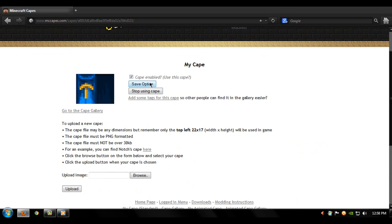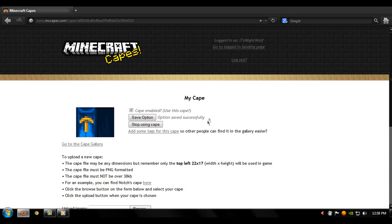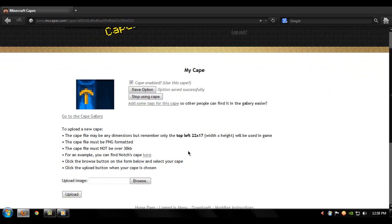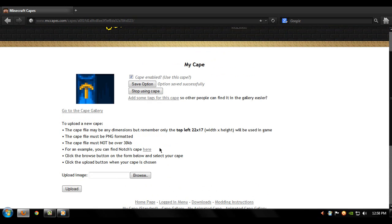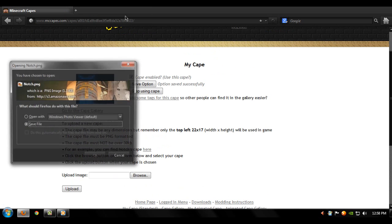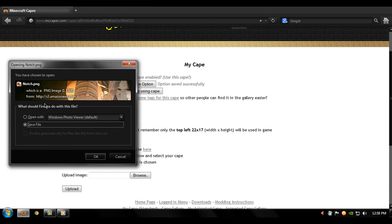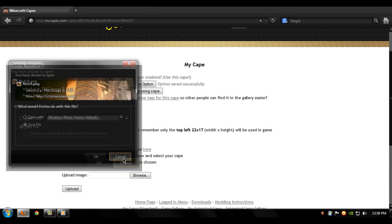And click on save option. Option saved successfully, so that means you have the cape. If you want to upload your own cape, download the Notch cape right here. It's going to download the Notch cape and you can always edit that cape.